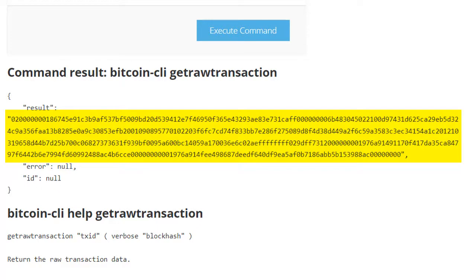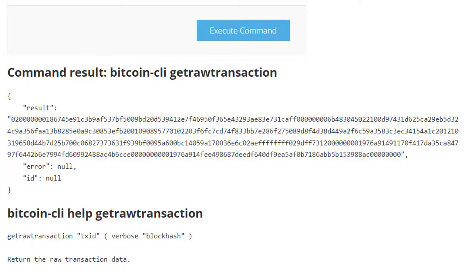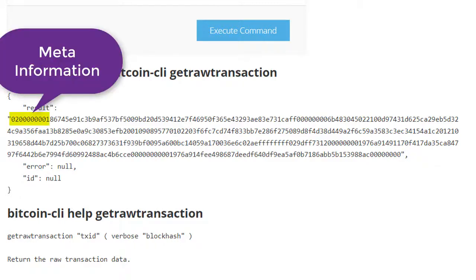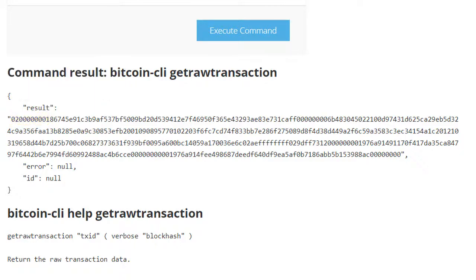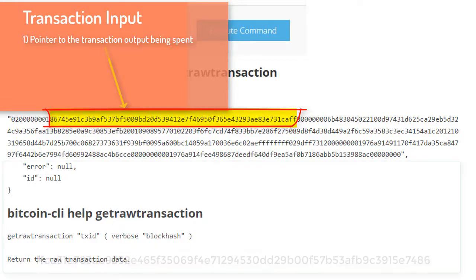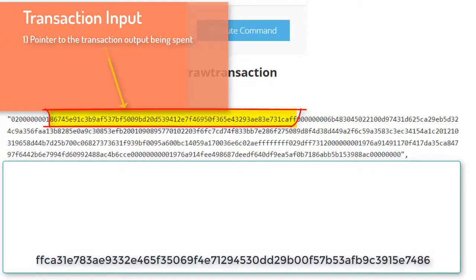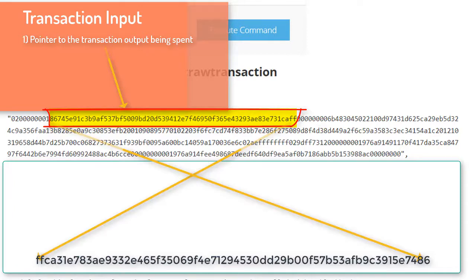What you see on blockchain explorer is actually derived from this data and presented in a format which is easy to read and understand. Let us dissect this transaction and understand its anatomy. This is a hexadecimal string, which means a set of two characters makes one byte. The first byte is '02', which tells you the version of the Bitcoin block, and then comes the count of input transactions — in our case it is one. The first five bytes are meta information. After that, the real transaction data starts. In the input transaction, the first 32 bytes are the pointer to the output transaction which was spent. The caveat is that this is in reversed byte order, so you have to read it one byte at a time in reverse to get the transaction ID it is pointing to.